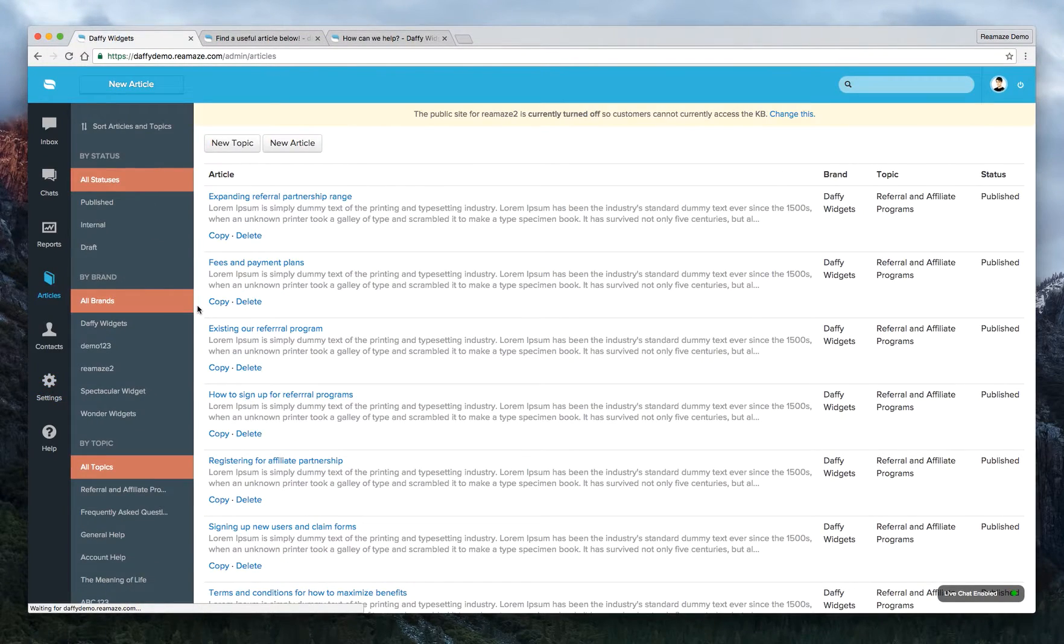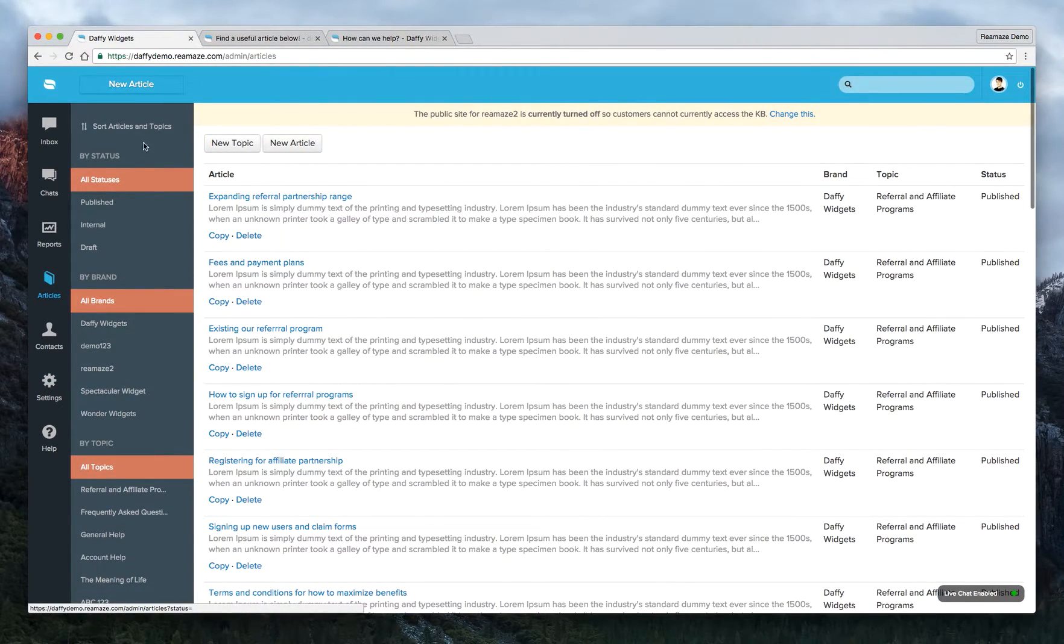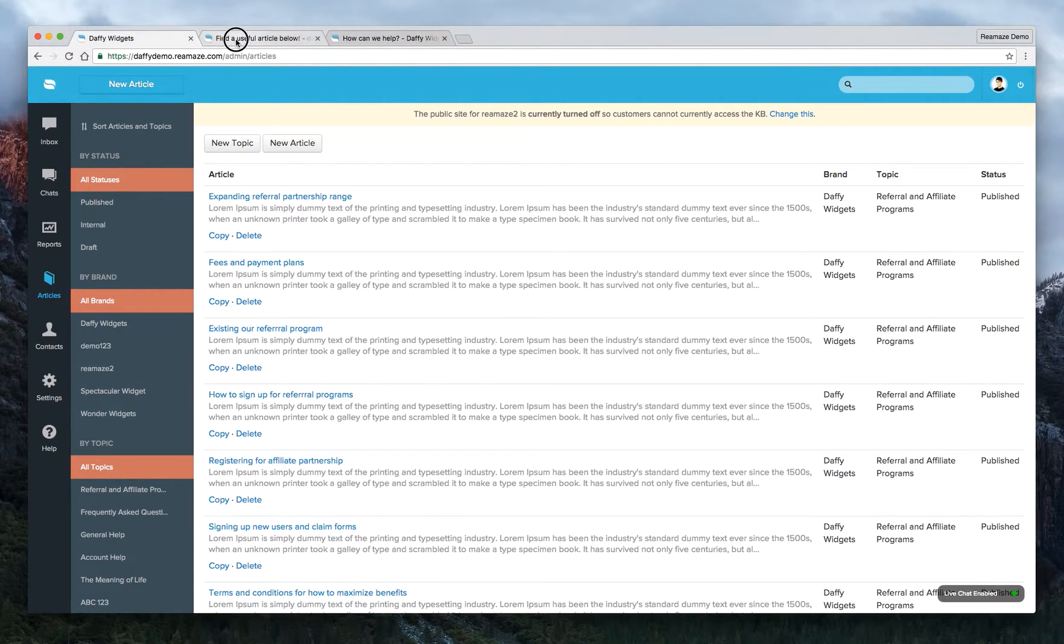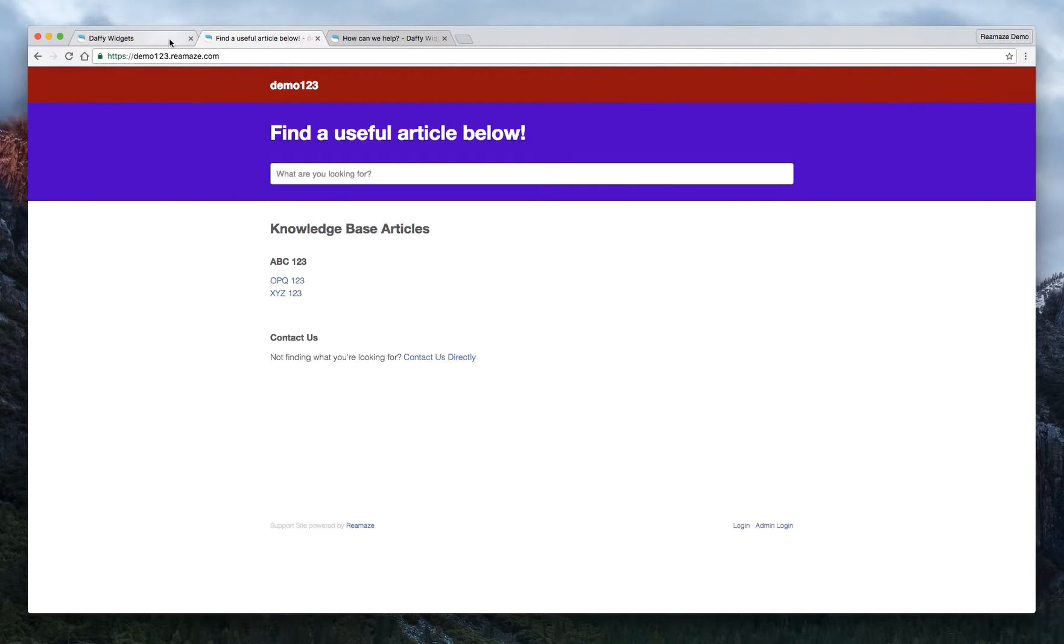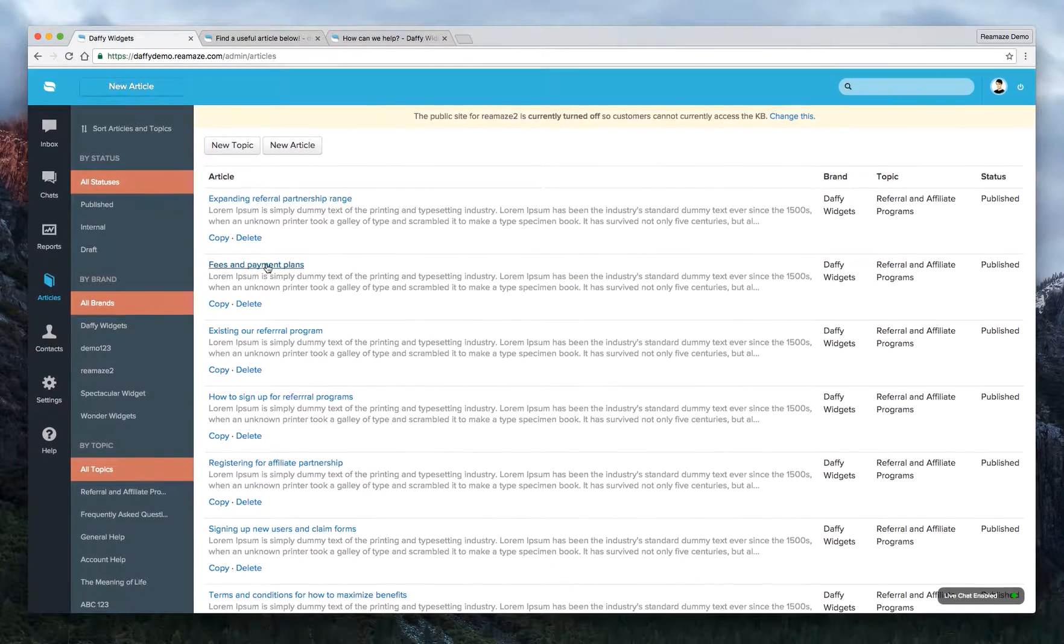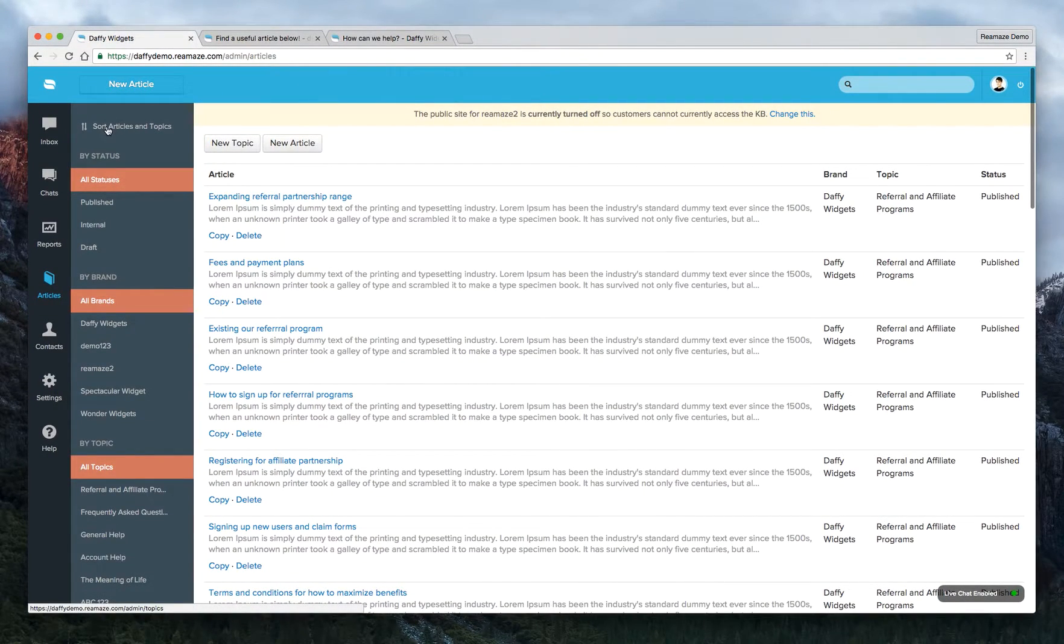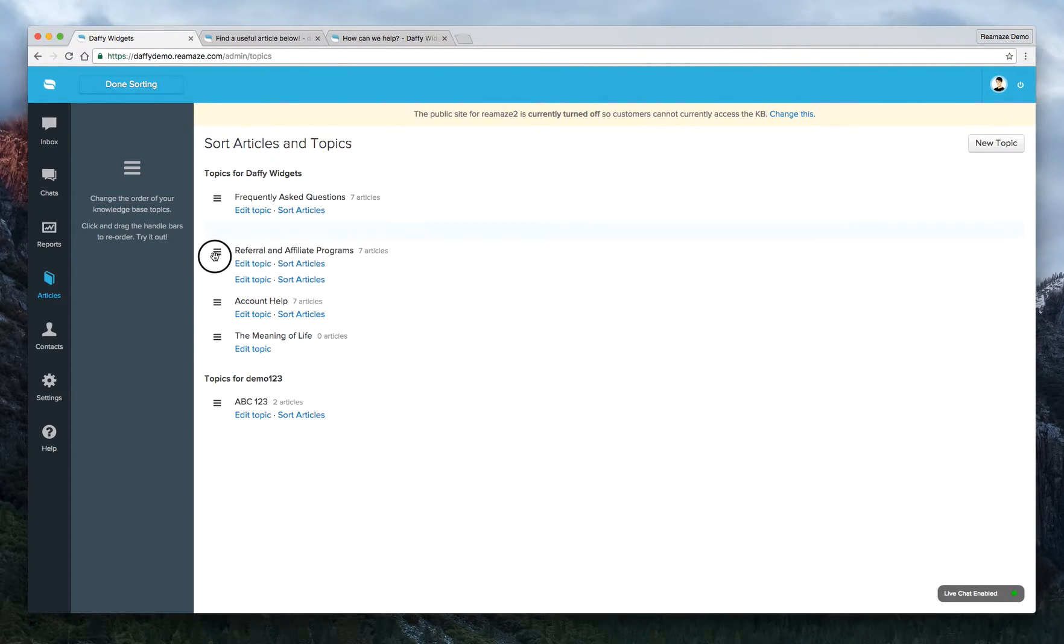This is one thing I forgot to show you. So you can actually sort all your KB articles as well. So let's say you're looking at your KB site and you don't like the way this topic is here. And then if we have another topic, it's on this side and the articles are all wrong ordered. But you can do that just by clicking sort articles and topics. So just click on that. And you can, for the topics, you can drag and drop.